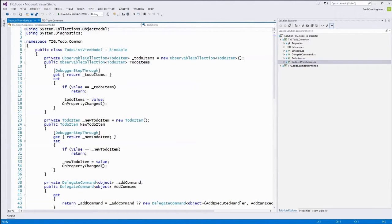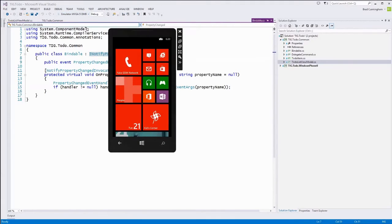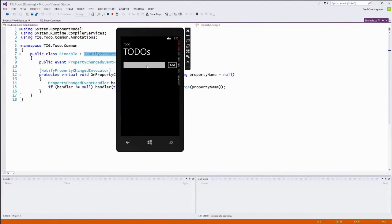The key to MVVM is having properties on your object that can notify the UI when they change. We do that by inheriting from a class we've called Bindable, which implements the INotifyPropertyChanged interface. That interface allows us to notify the UI when the value of a C# property has changed, which allows the UI to update. For example, when I check a box, I'm changing a property on the view model that says this to-do is completed, and that triggers the text to turn green.